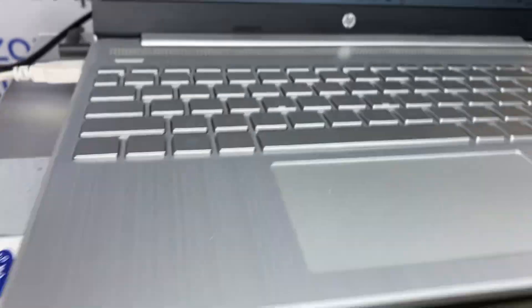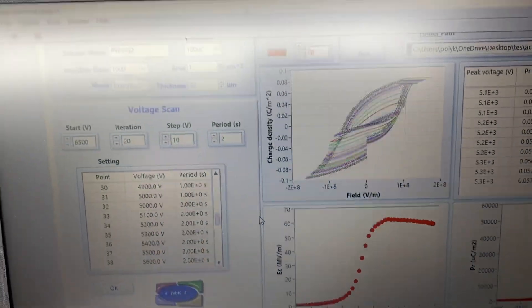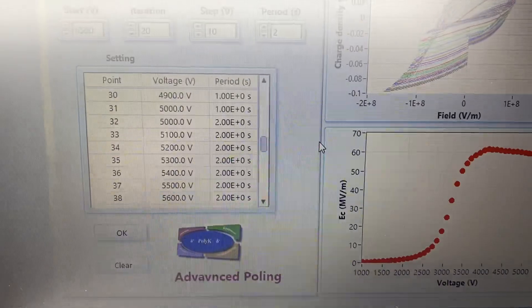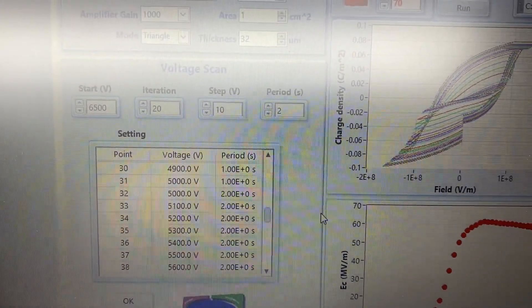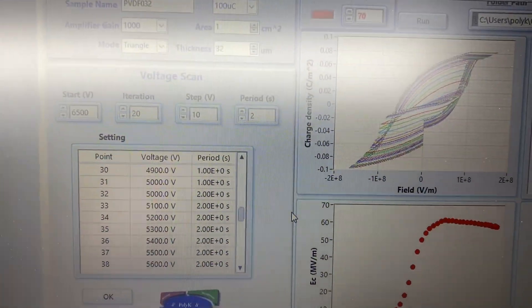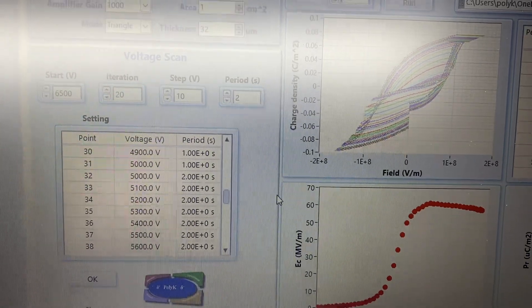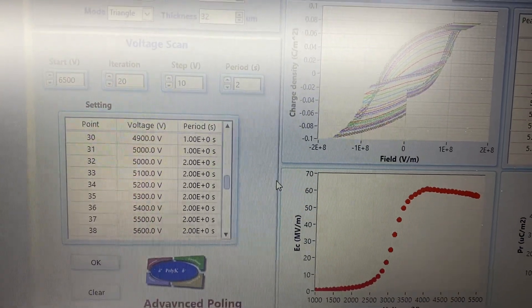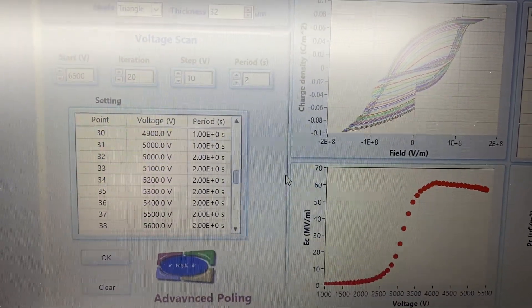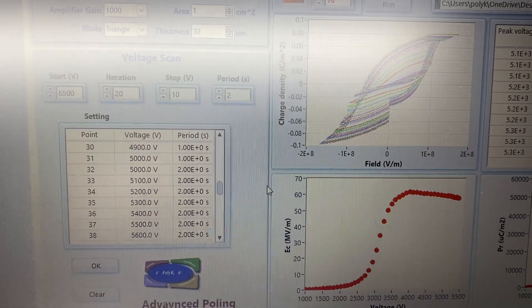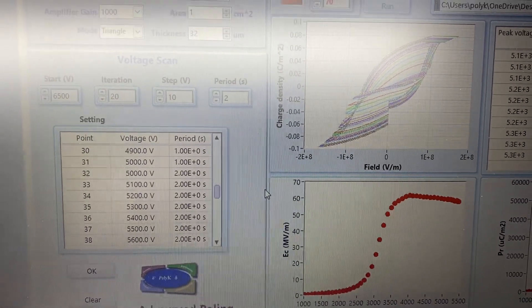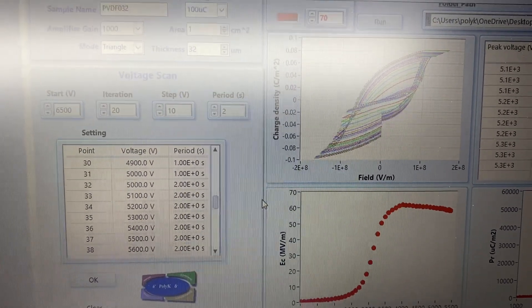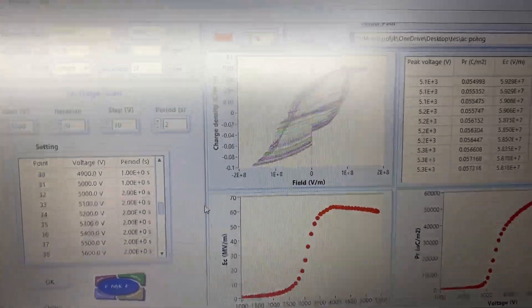The software is very versatile. You can program many voltages with different periods of frequency. You add a big table. So the software will follow the voltage and the period to automatically perform the polling process.